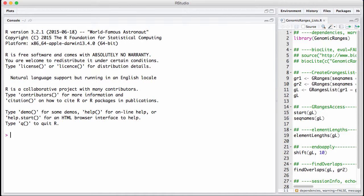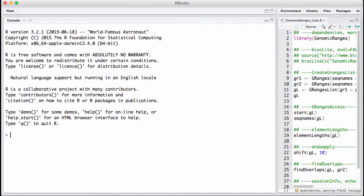Well, a single gRange could be, for example, describing the exons of a transcript. Let's say we have a gene. The gene has multiple transcripts, and each transcript has multiple exons. It's very natural to think of the gene structure for one specific gene as being encoded in a gRangers list or a list of gRangers.